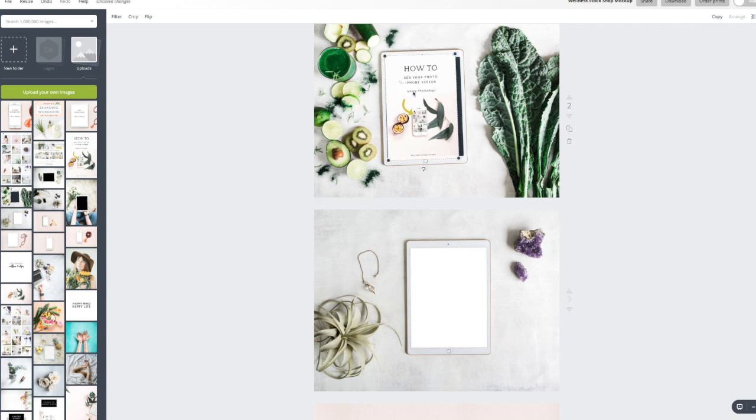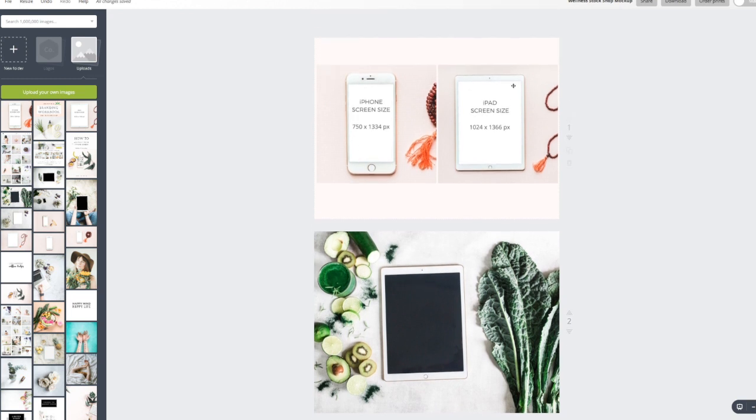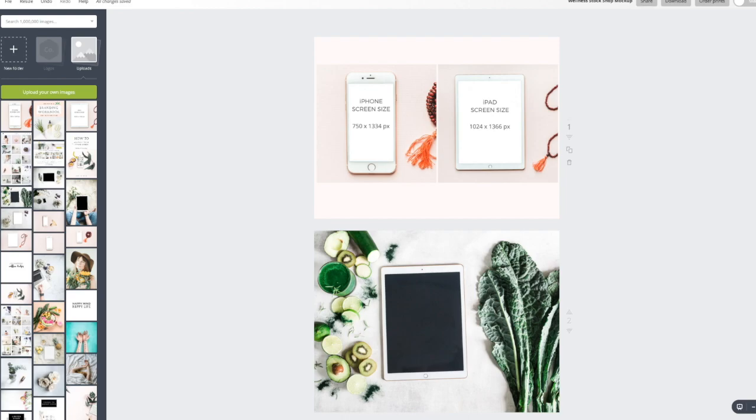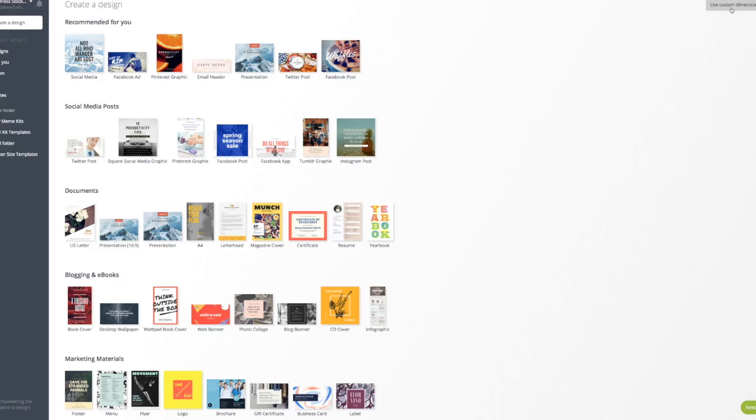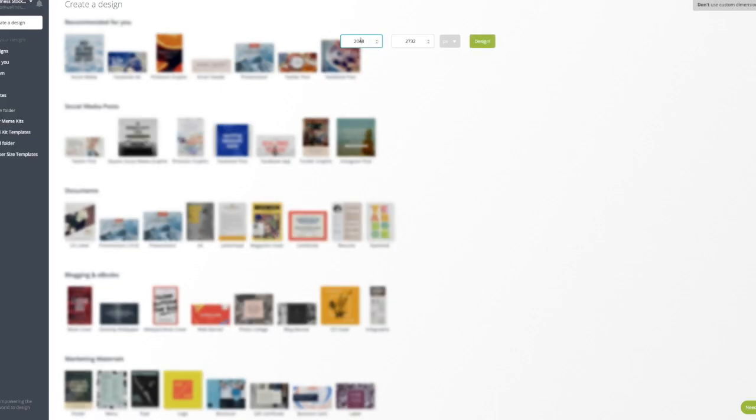So the first thing I'm going to show you is how I pre-size these images. I've created a little design here to show you the different screen sizes. So for an iPad screen size, for the purpose of this design, we're going to use 1024 by 1366. So go to Canva, use custom dimensions and do 1024 by 1366.